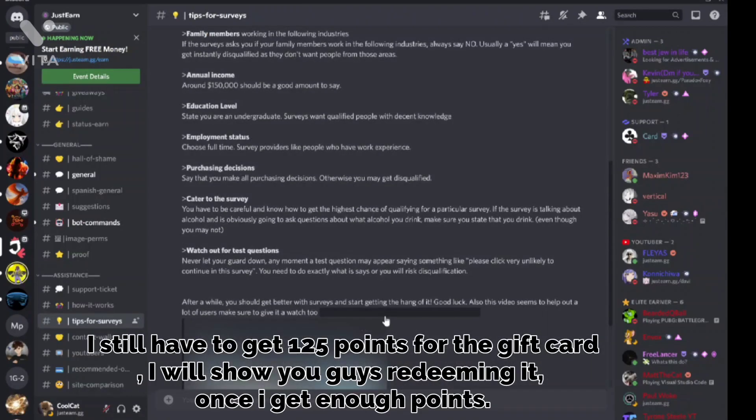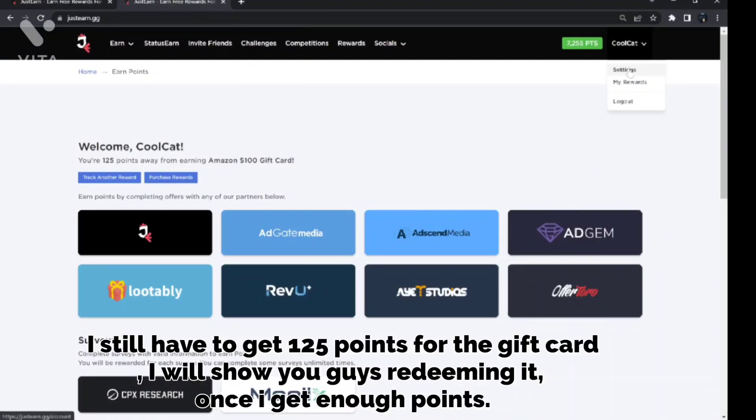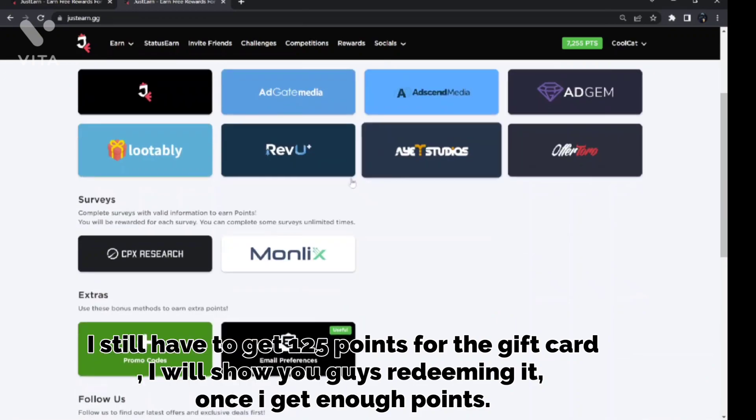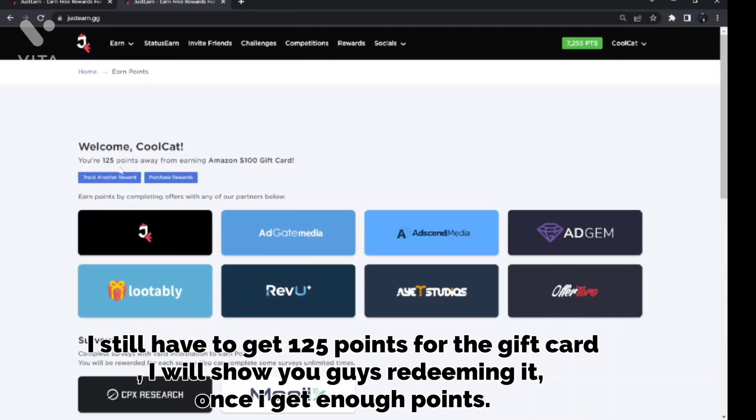I still have to get 125 points for the gift card. I will show you guys redeeming it once I get enough points. I take nearly 15 to 30 minutes for one survey.